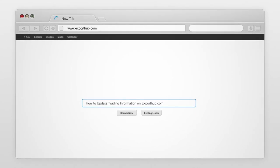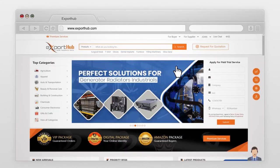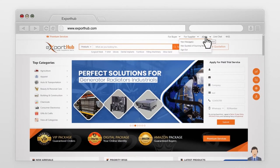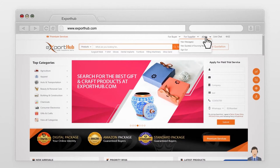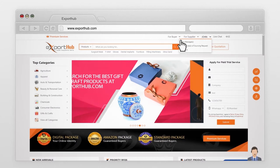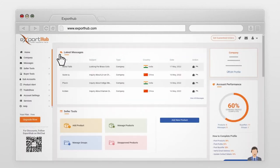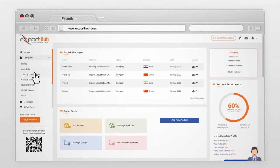Go to exporthub.com and sign in to your account. Press Dashboard. Now, go to the Company Menu. Trading Information.